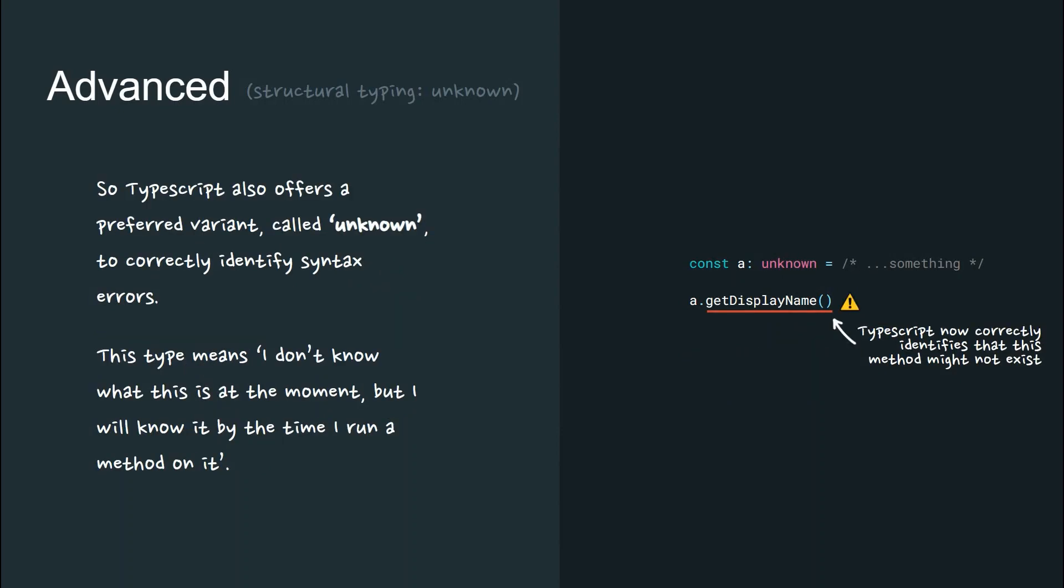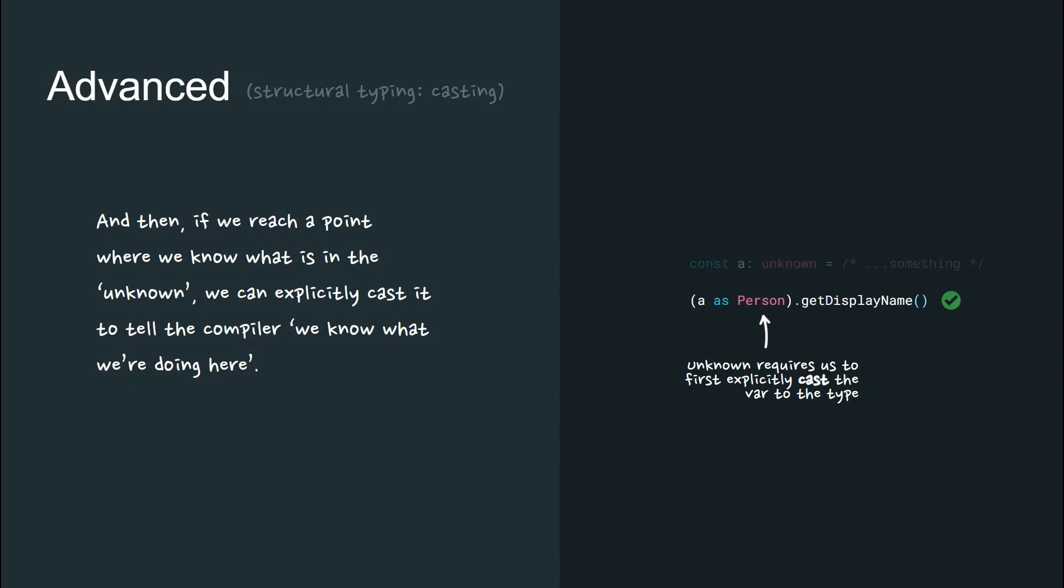So instead, now TypeScript offers a preferred variant called unknown to correctly identify syntax errors. This type means I don't know what this is yet, but I will know by the time I run a method on it. And then if we reach a point where we know what is in unknown, we can explicitly cast it to tell the compiler we know what we're doing here.